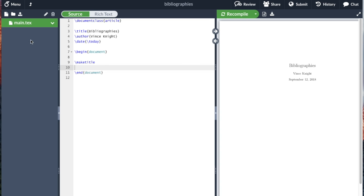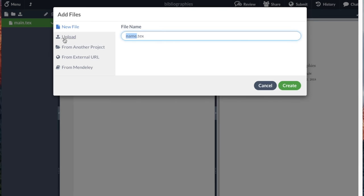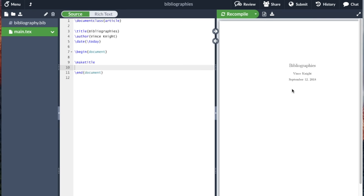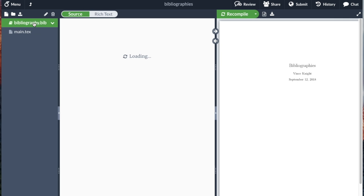So I'm going to create a second document now. It's a new file and I'm just going to write bibliography.bib. If I create that, that's an empty file. There's nothing written there. So we need to include some information.